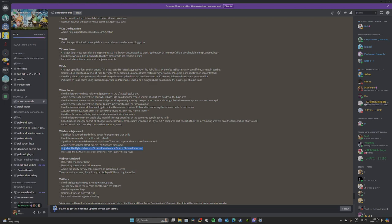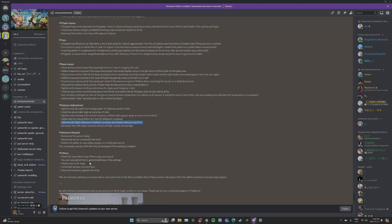Network related: Renovated the server lobby. Search by server name will now work. Added the ability to view online players on a dedicated server. And on community servers this will only be displayed if the setting is enabled. So that's really cool too, you get to see each other online.